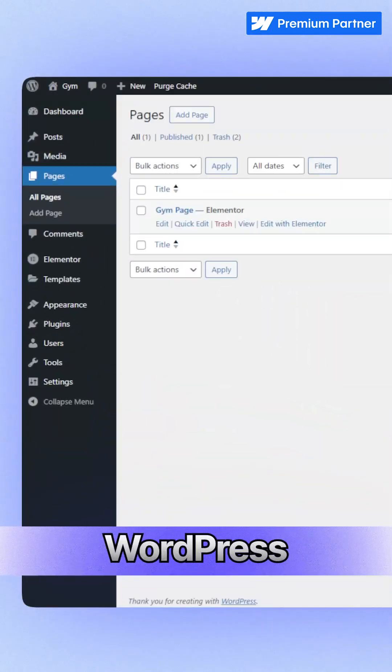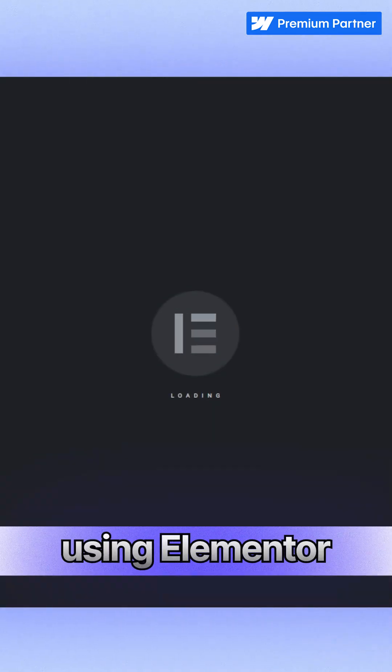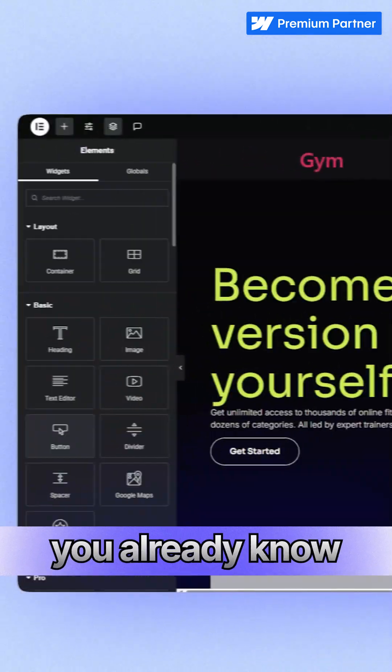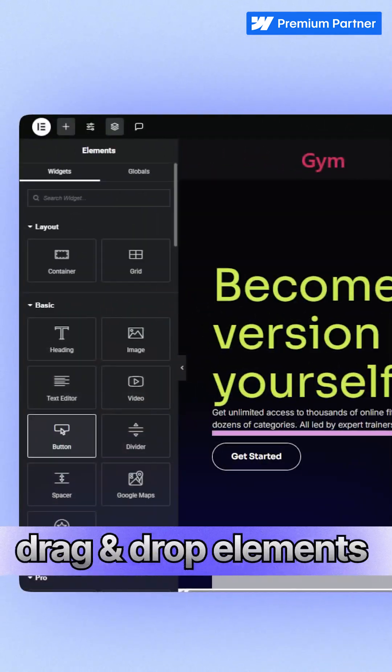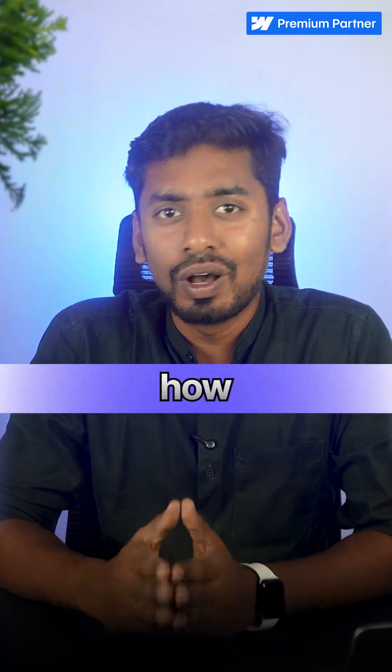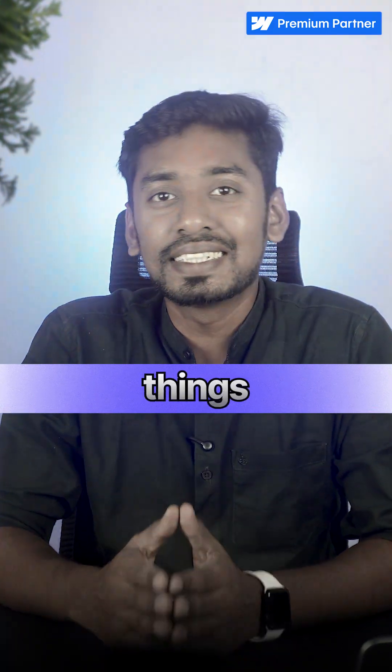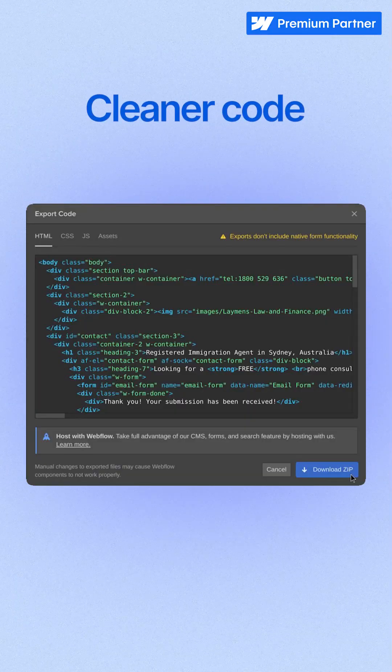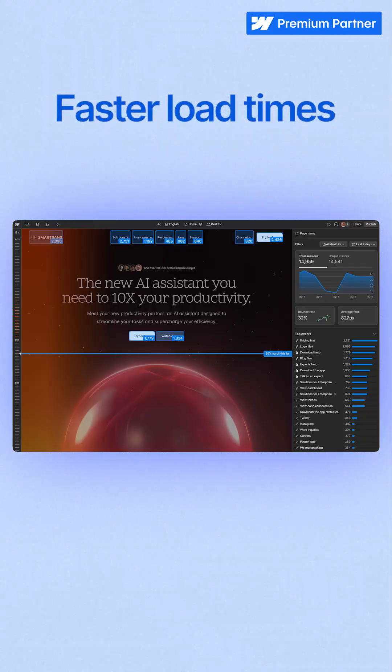If you've ever built a website in WordPress using Elementor, you know already how easy it is to drag and drop elements, but also how quickly things can get messy. Now imagine having the same visual freedom, but with cleaner code, faster load times, and more control. That's where Webflow steps in.